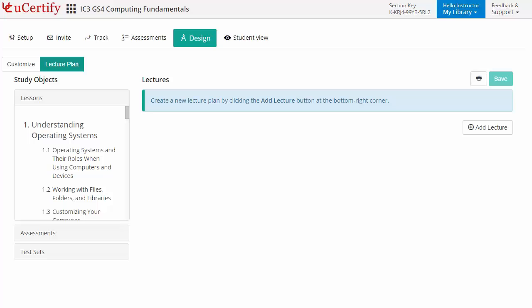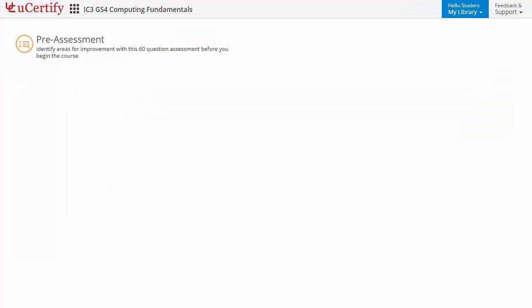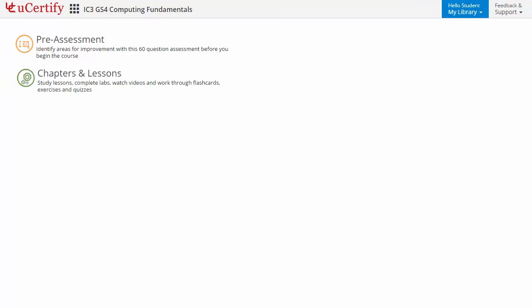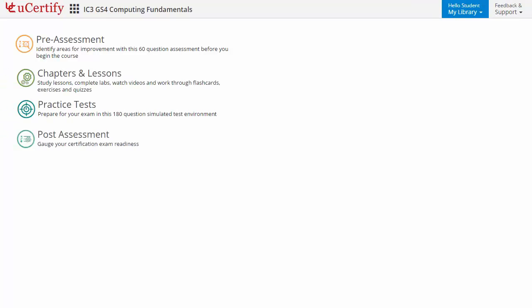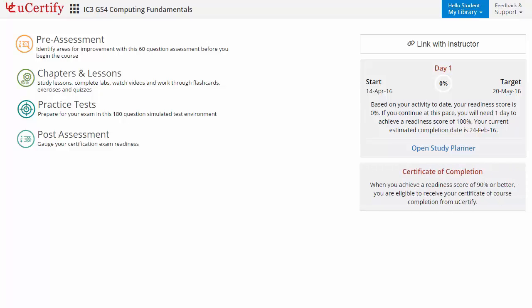Now let's check out the student area. It begins with pre-assessment, interactive lessons, practice tests, and finally the post-assessment. Additionally, you can link with your instructor and gauge your performance by test history and performance analytics.